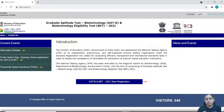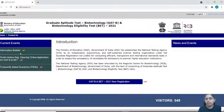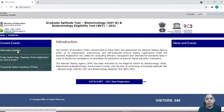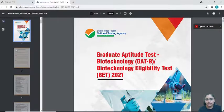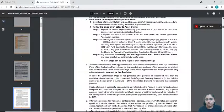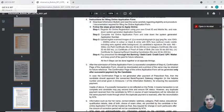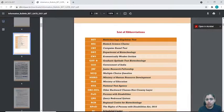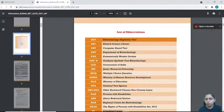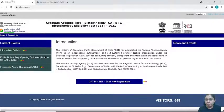You can see a GAT-BT and BET 2021 registration notification. If you see the information bulletin, you can see the whole information and the whole mode which you need to go through before filling the form.